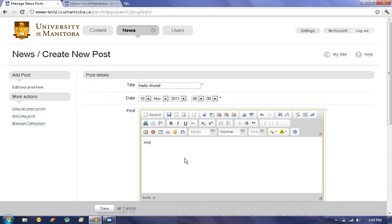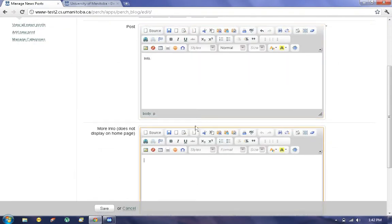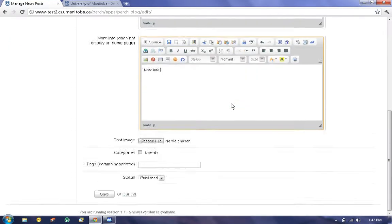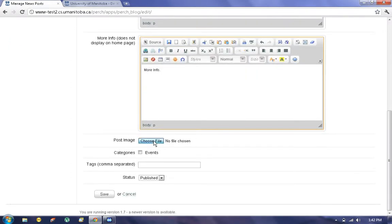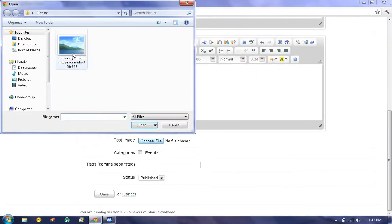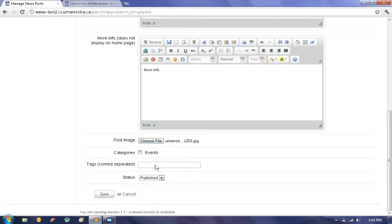we can add information into the post. We also have a more info field. Here we can choose a picture, categories and tags, just leave as is.